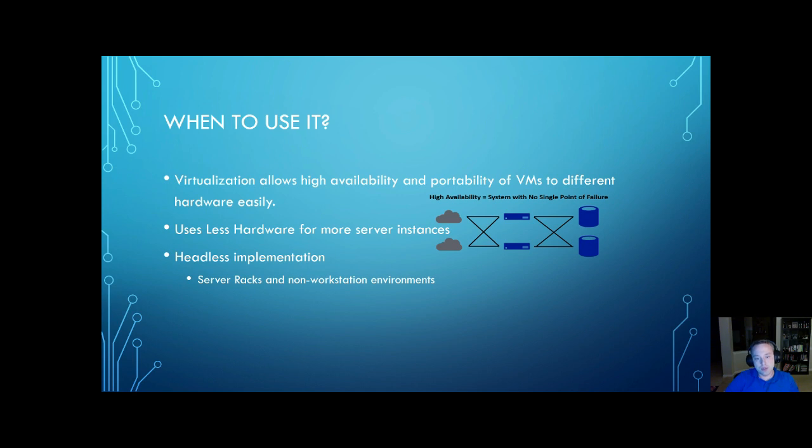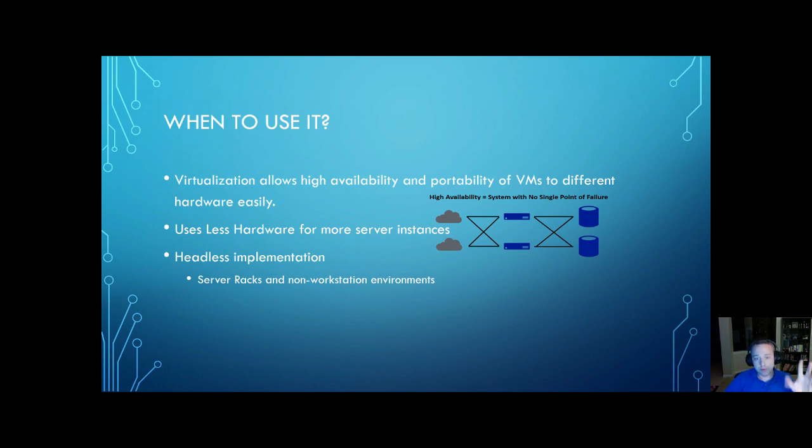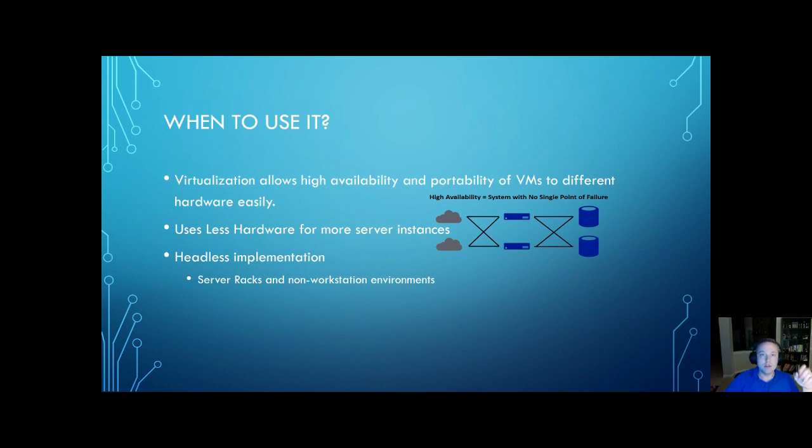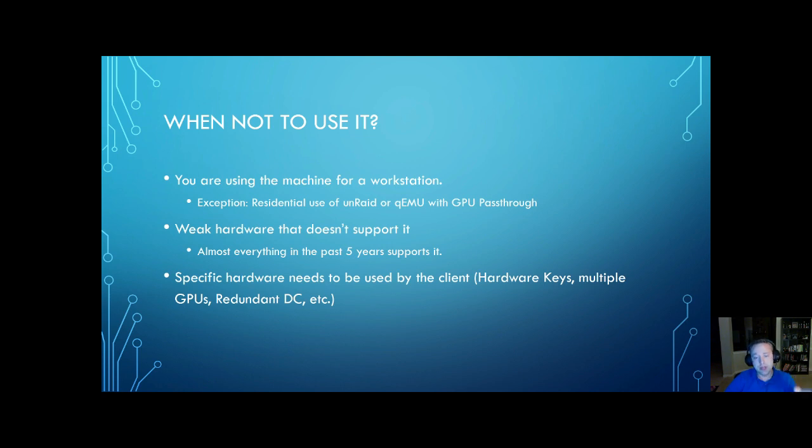It's a headless implementation, so you don't need a keyboard, mouse, or monitor after the initial setup phase. You'll typically interface with it from a different computer. It's very common in server racks and non-workstation environments. You won't be using it if it's your main PC and you're doing gaming or whatever on it, just a workstation.